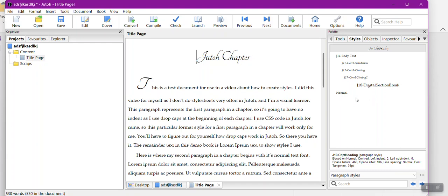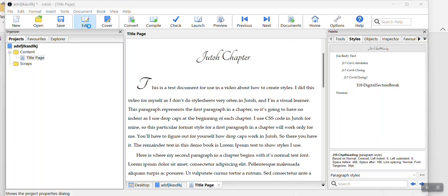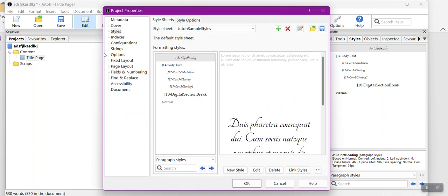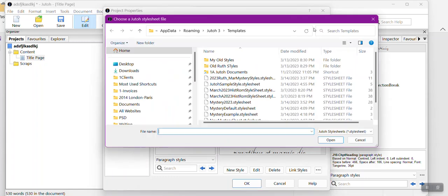As you can see, everything disappeared over here in this style box except for my particular styles that I've pulled in from Word.